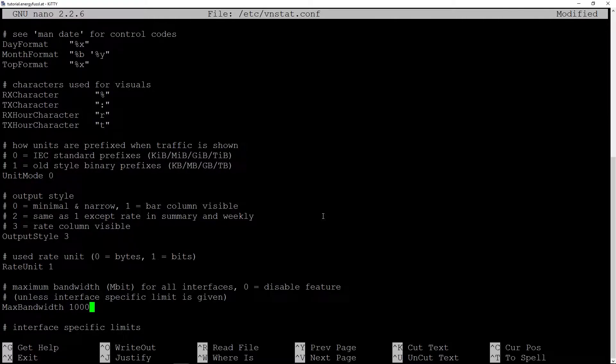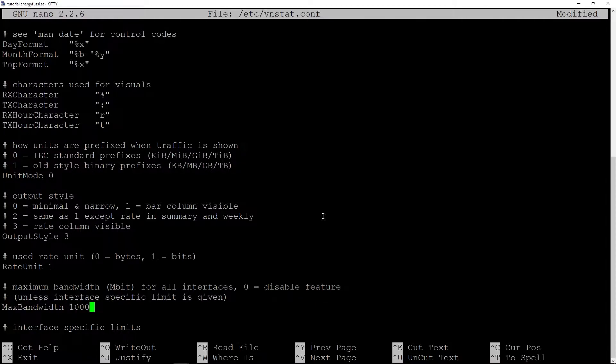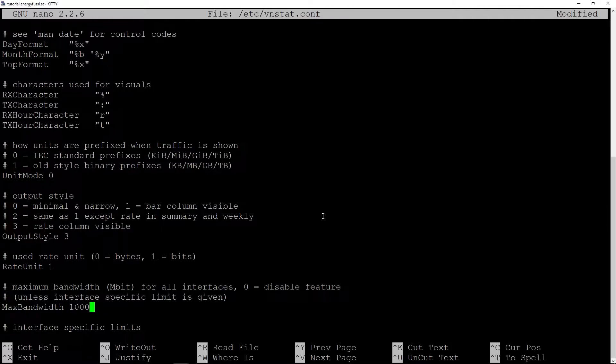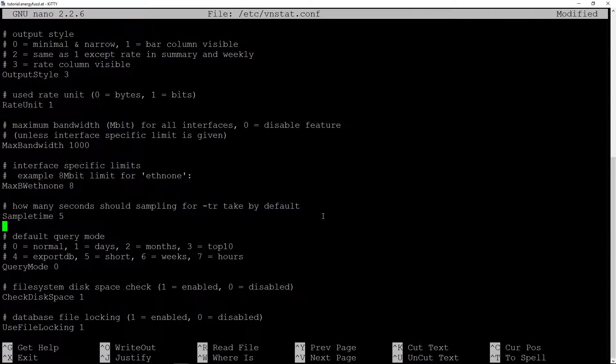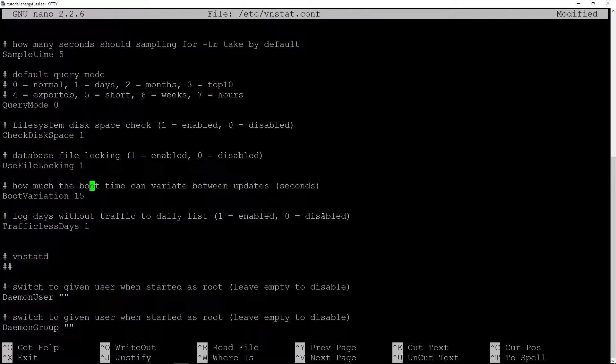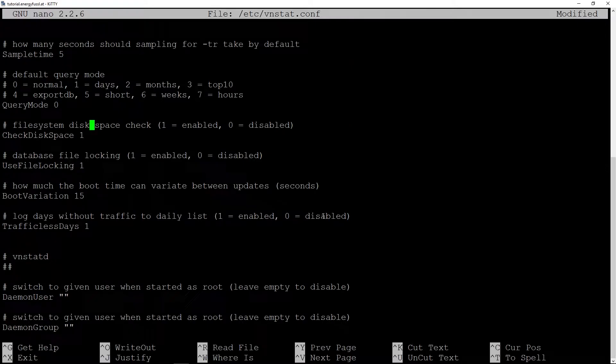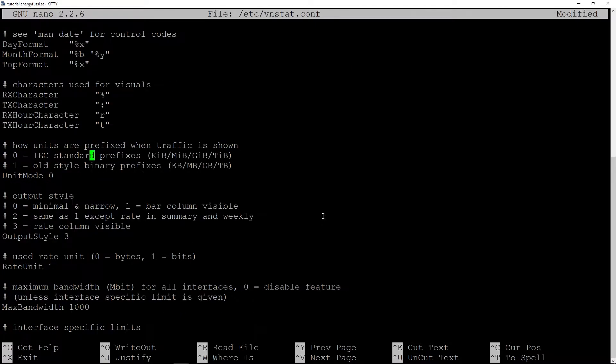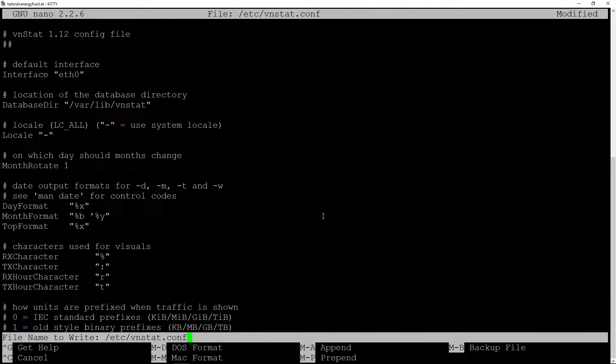But if it's higher, so it's gigabit, you set to 1000. Because otherwise if you leave it at 100, the problem is that vnstat couldn't update the database if your traffic at the moment is higher than 100 megabits.